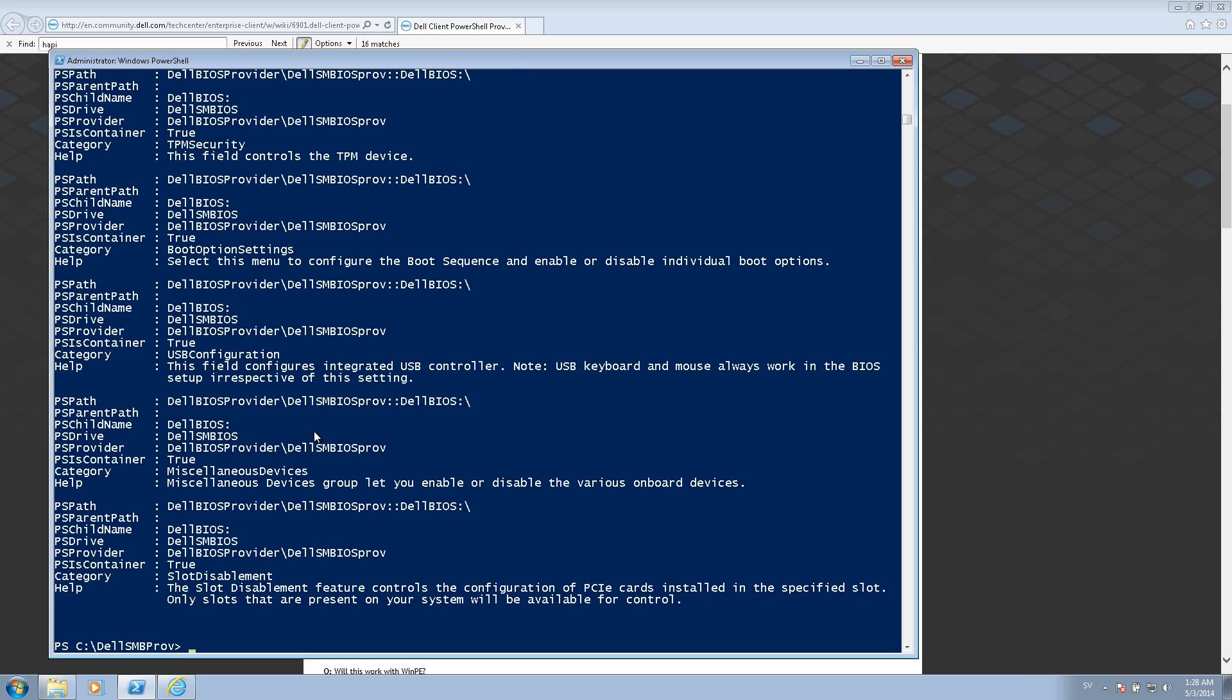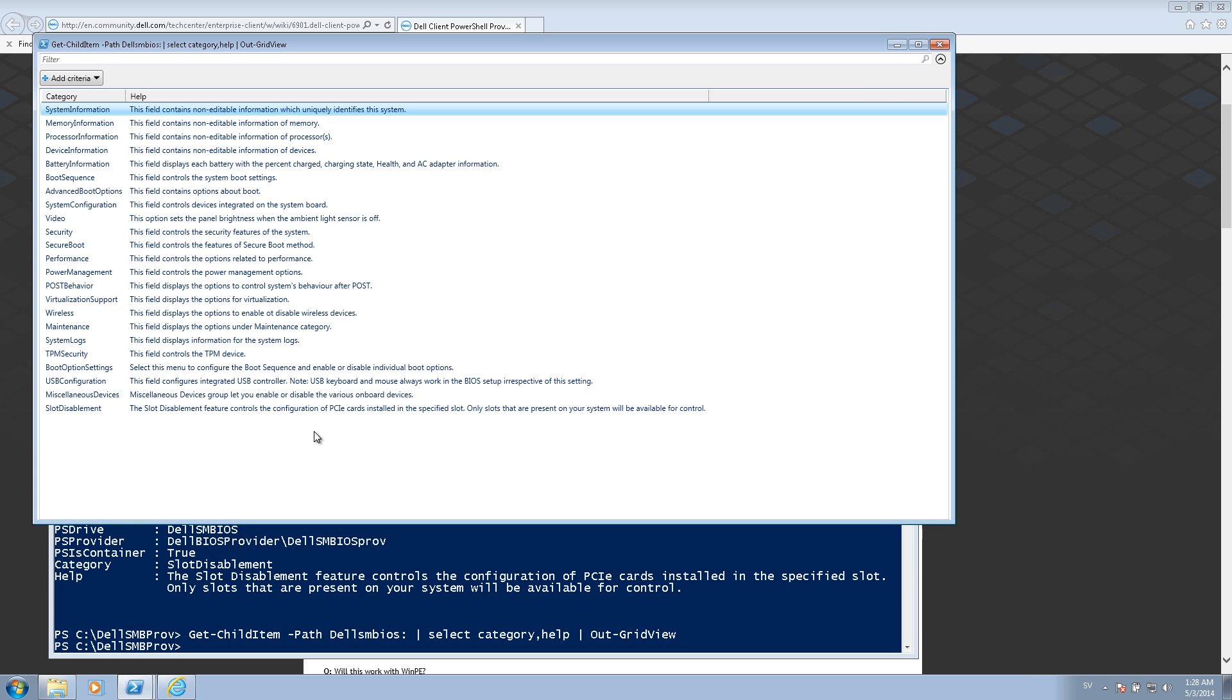If I want a nicer view of them, I can pipe them out to a grid view. So I will run the same command, but instead I want to select a few things and pipe them to the grid view. Much nicer.